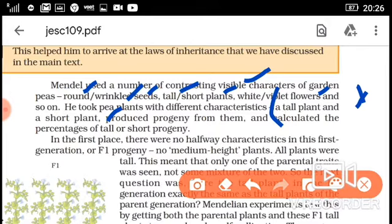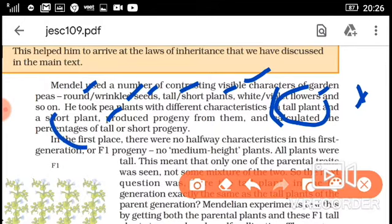In a monohybrid cross, we take one character — for example, he took a tall plant and a dwarf plant as one character pair. In a dihybrid cross, di means two characters. For example, in the law of independent assortment, he chose tall and round versus short and wrinkled — two characters together. So monohybrid cross takes a single character, and dihybrid cross takes two characters.